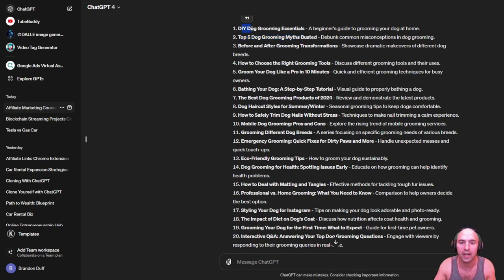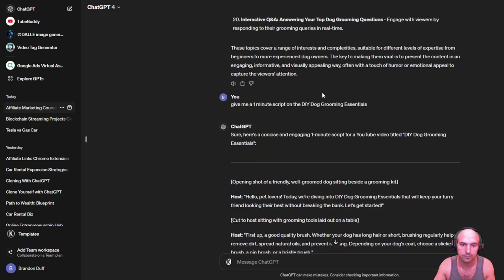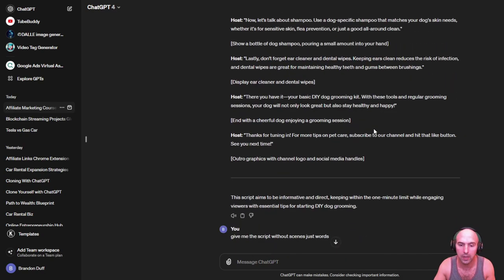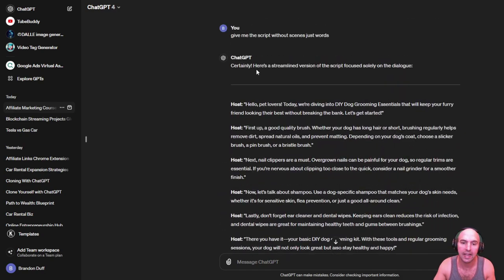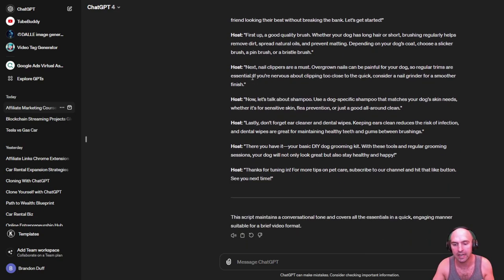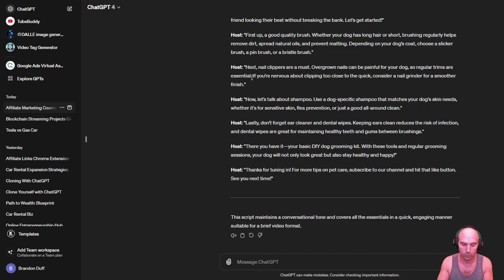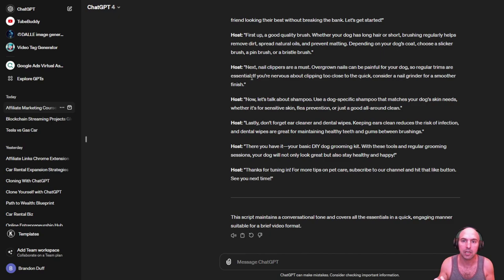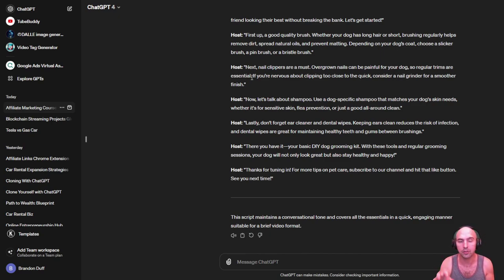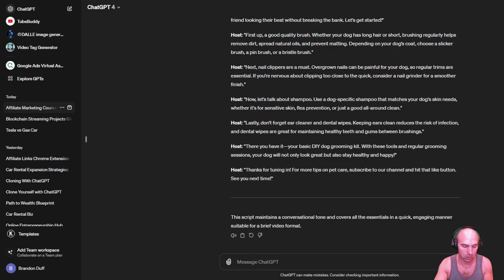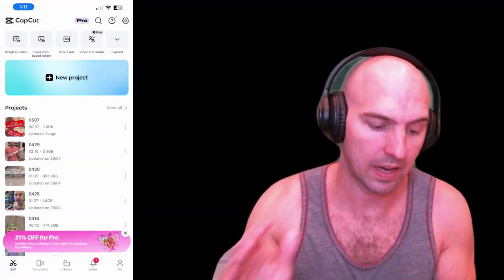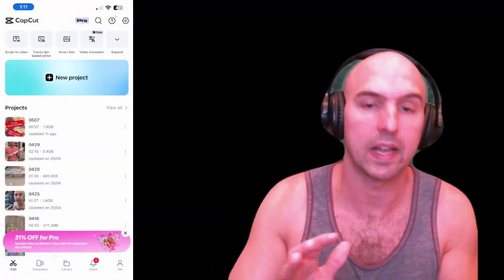I asked ChatGPT to give me a one-minute script to do that, and then I asked for it without any scenes. Then I can take this script and actually go into, say for instance, CapCut. And I can literally then take CapCut and put this through AI and do my video that way.